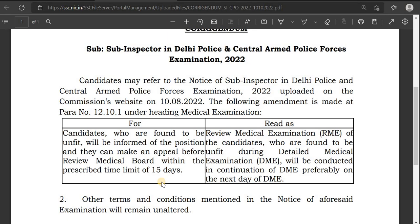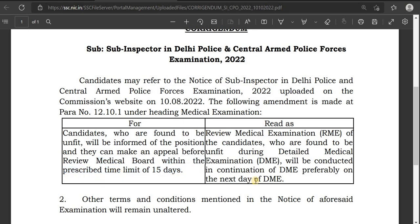This is the update from last year. The medical exam remains the same. This is the official notification. The next day is the Remedical.